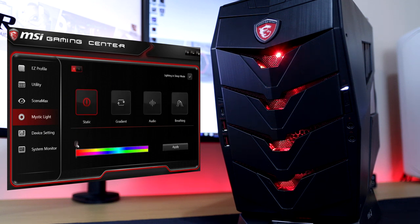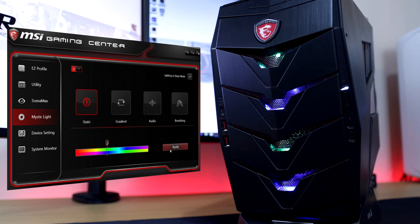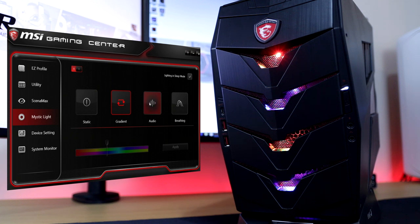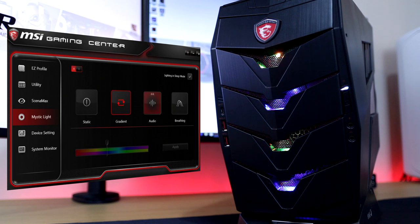With the static mode enabled, you can change from different ranges of colours. The gradient mode randomly cycles through the different ranges of colours, and with the audio mode enabled it changes to the beat of the music. Lastly you can pick breathing mode which is the standard of most RGBs.